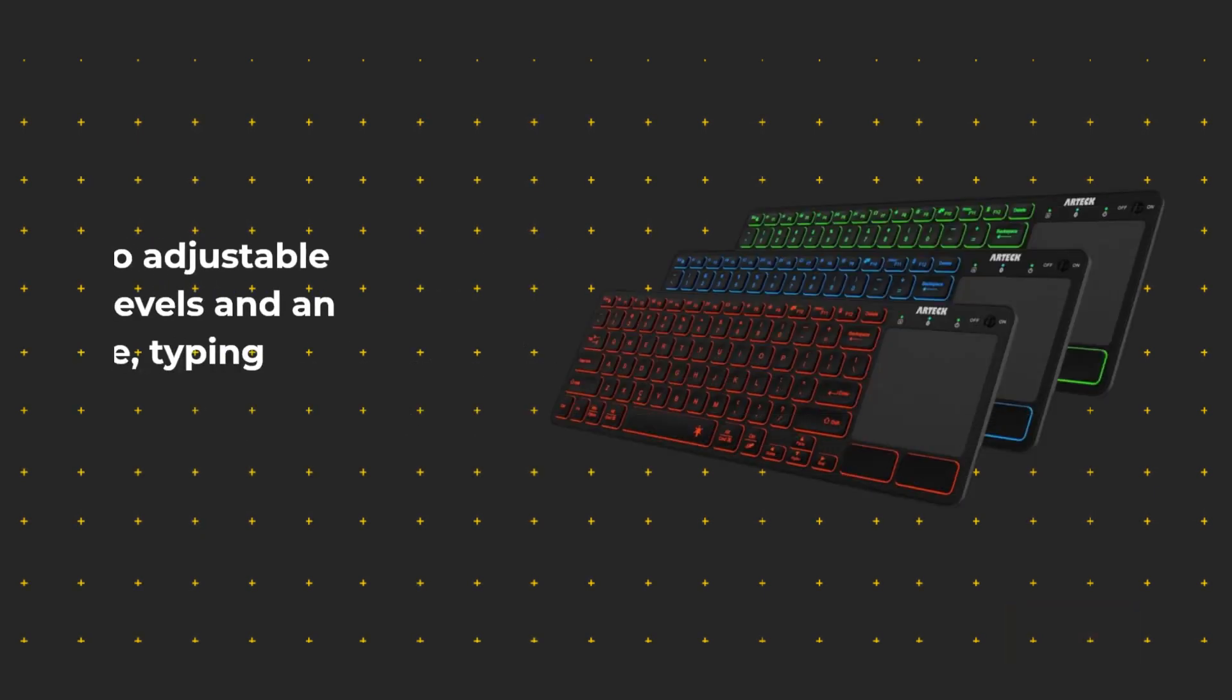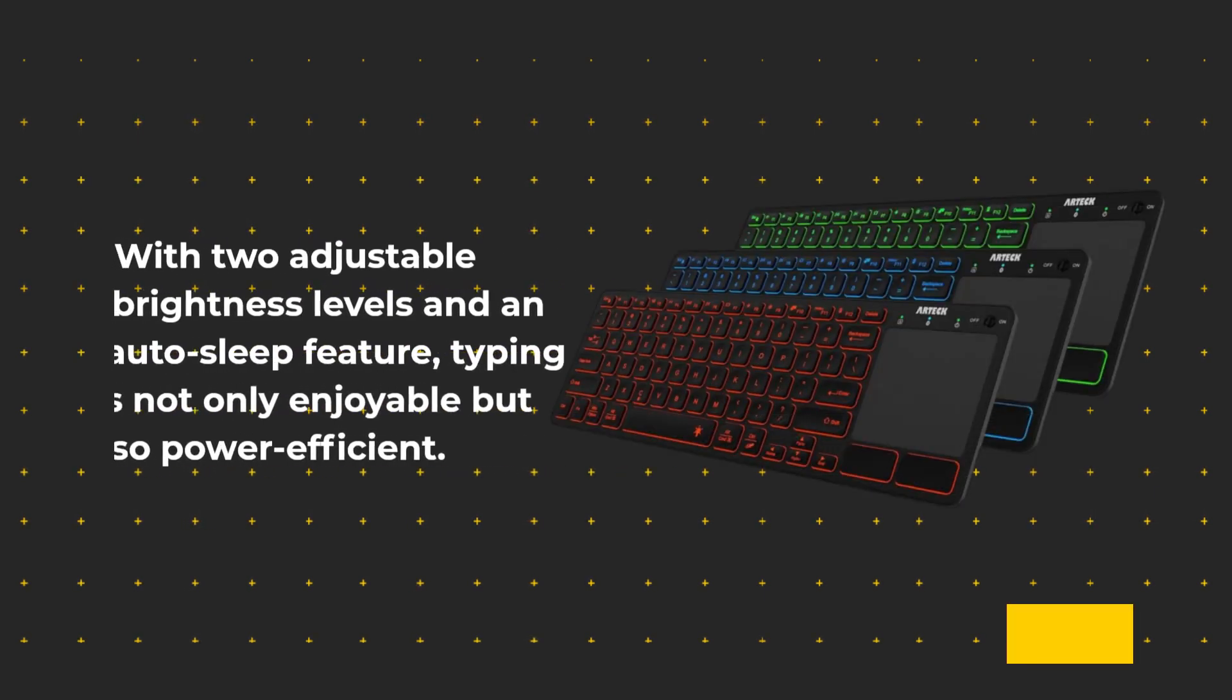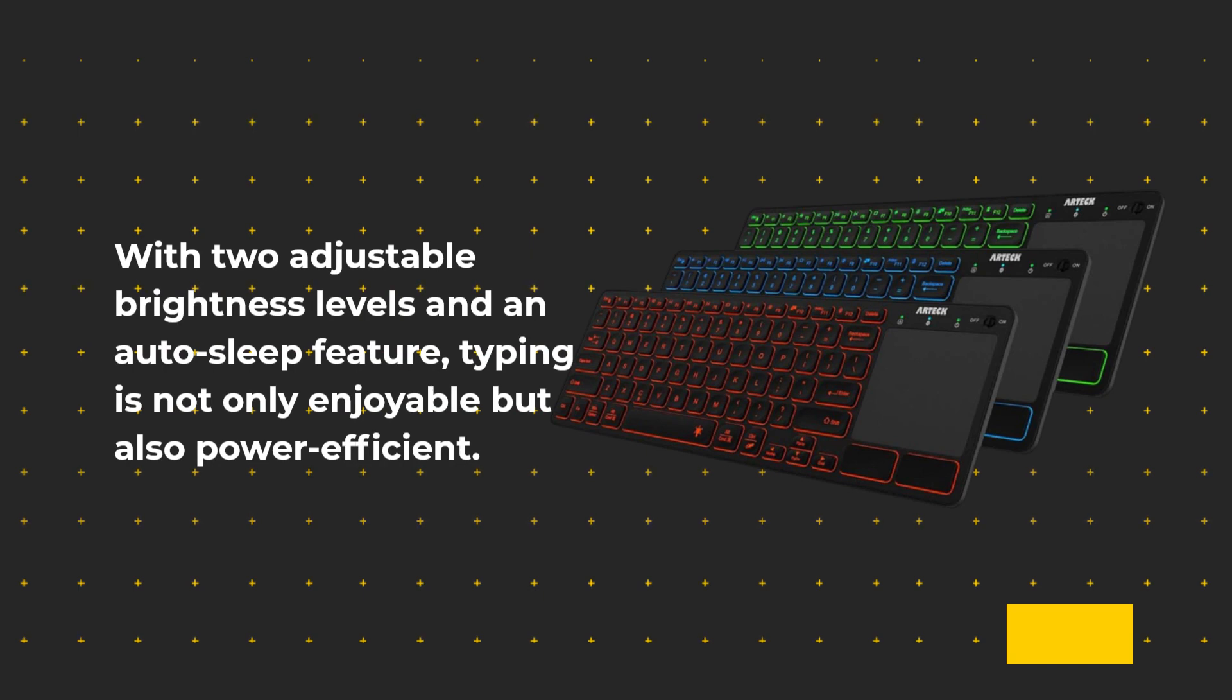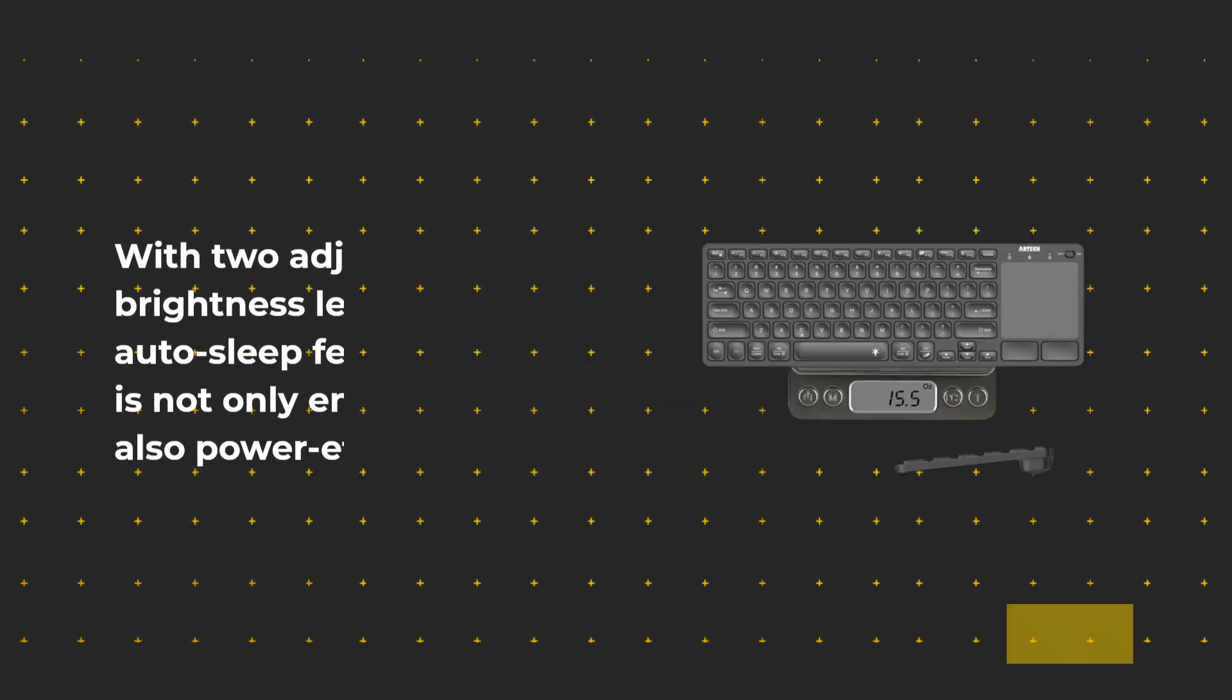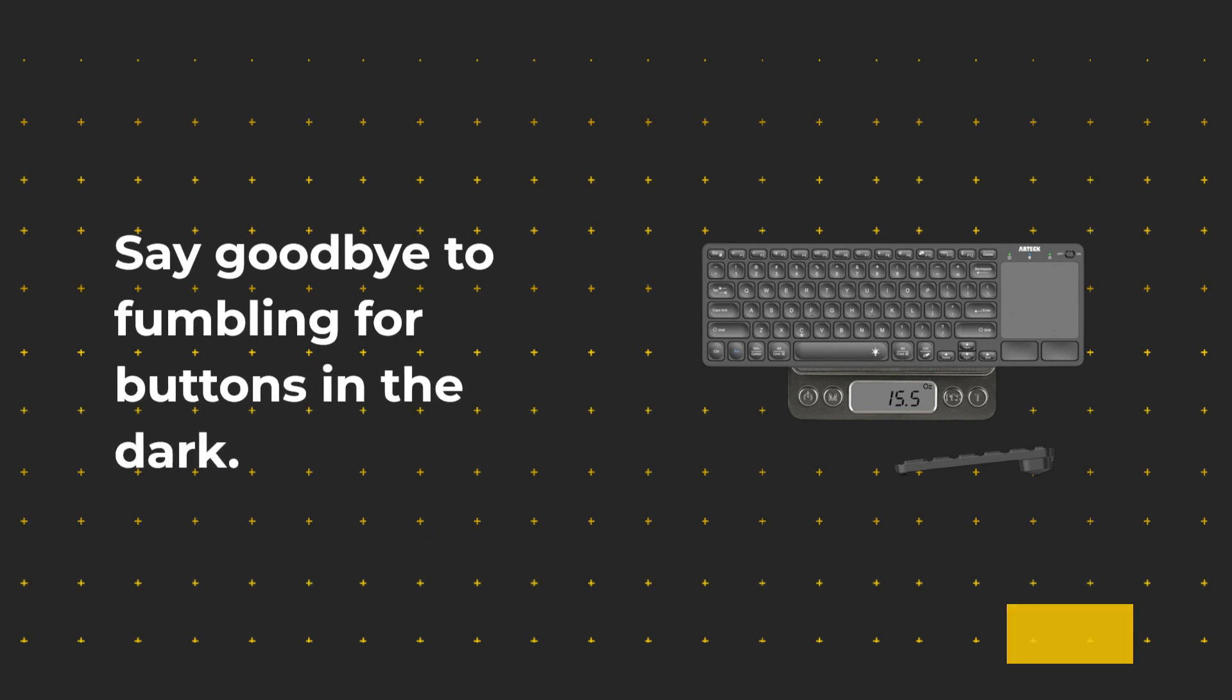With two adjustable brightness levels and an auto-sleep feature, typing is not only enjoyable but also power-efficient. Say goodbye to fumbling for buttons in the dark.